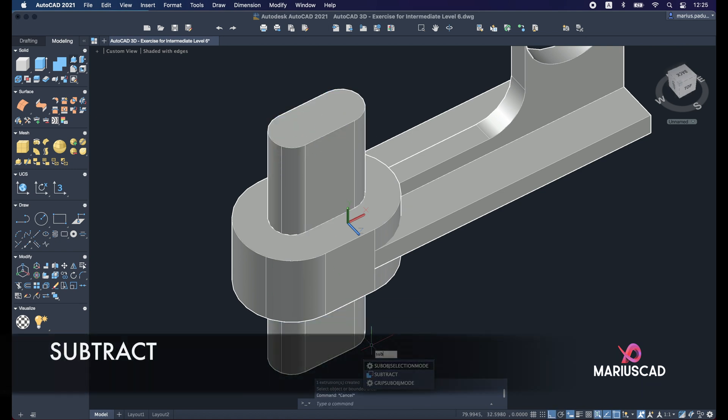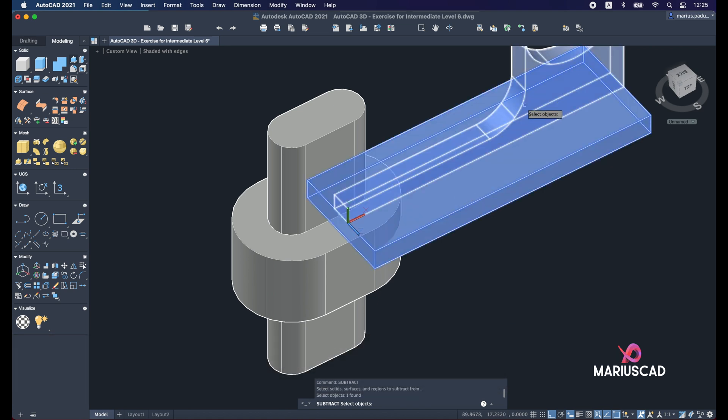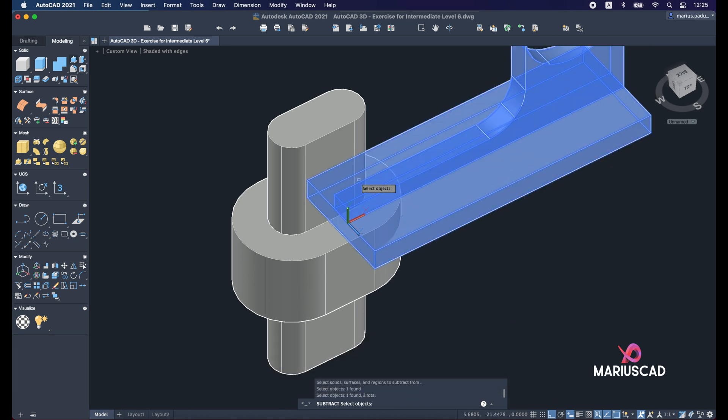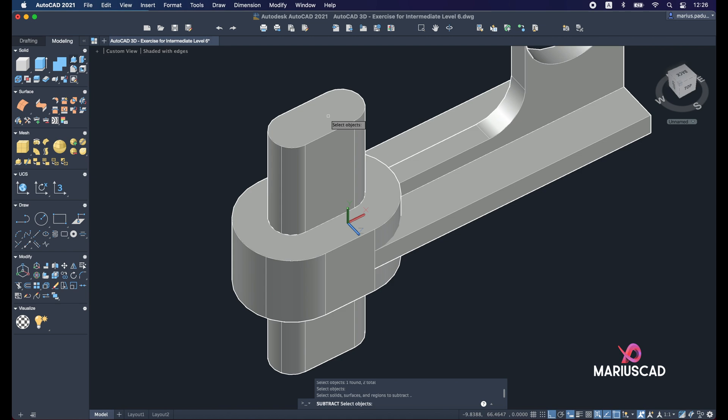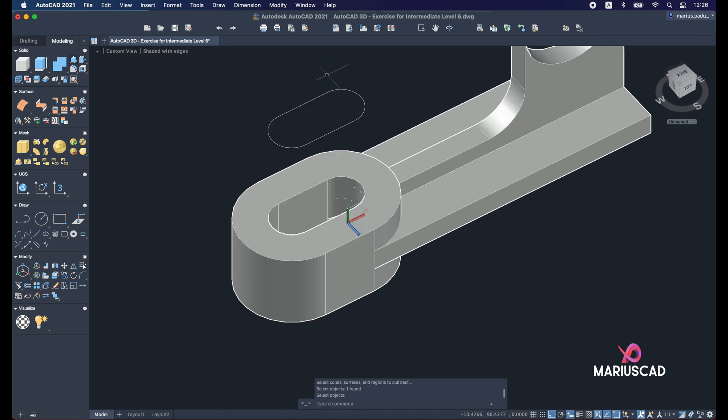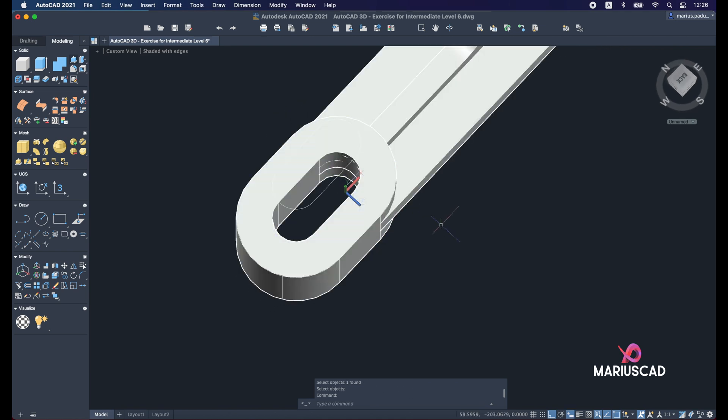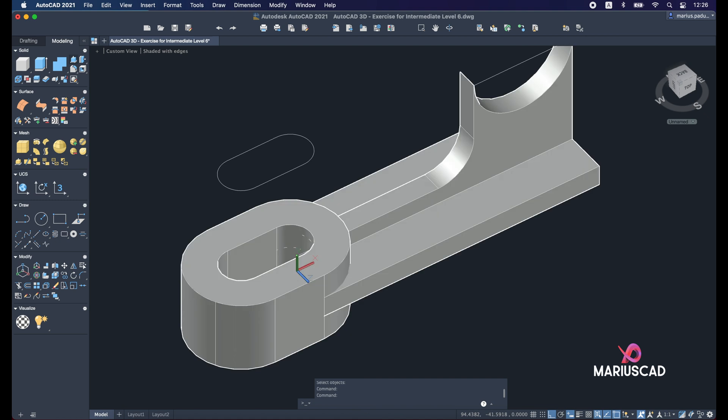And now let's apply the subtract command. So we'll select this object, the other object, because from this object we will cut. Then enter, and then this object. Press enter. And here it is. Everything is perfect.